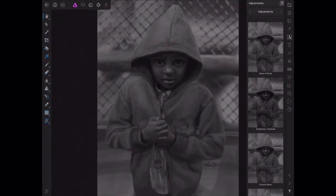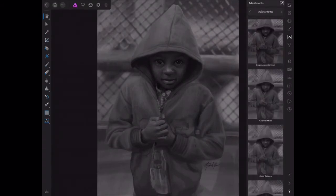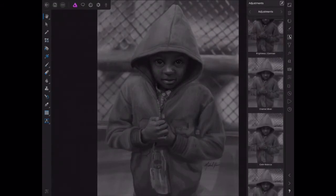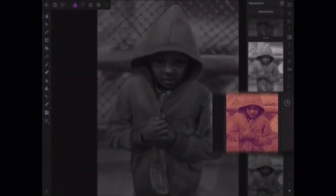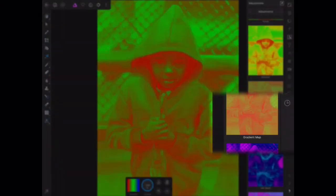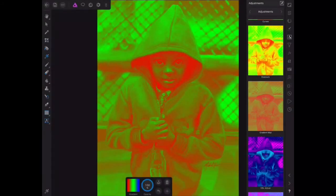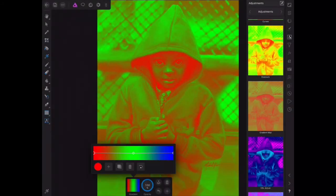You can scroll down to the gradient map. Click on the gradient map and that'll apply a rainbow gradient. You can start changing it by tapping into the color.